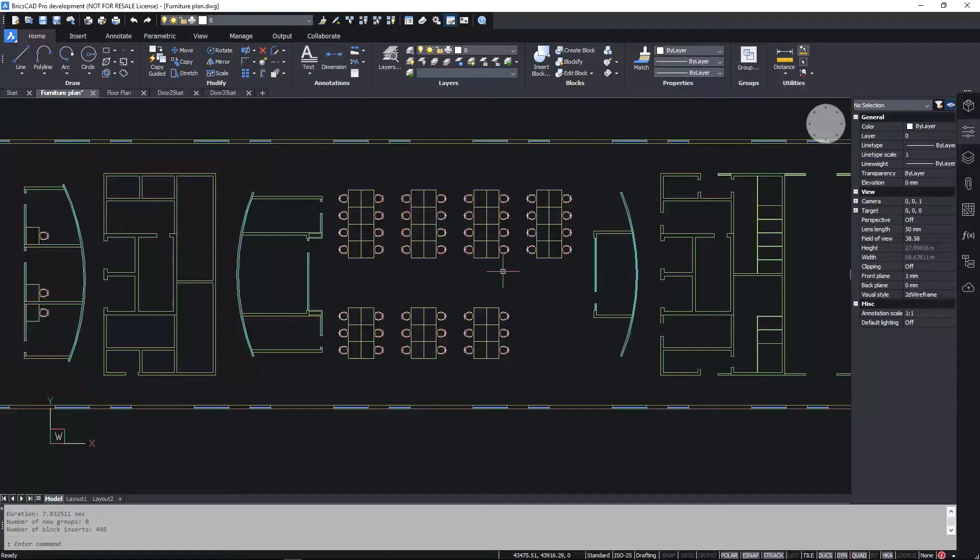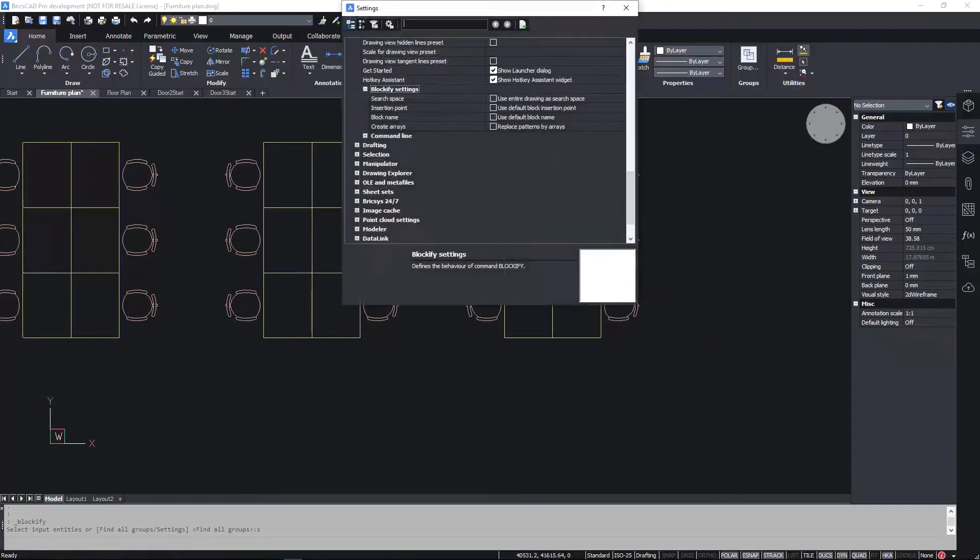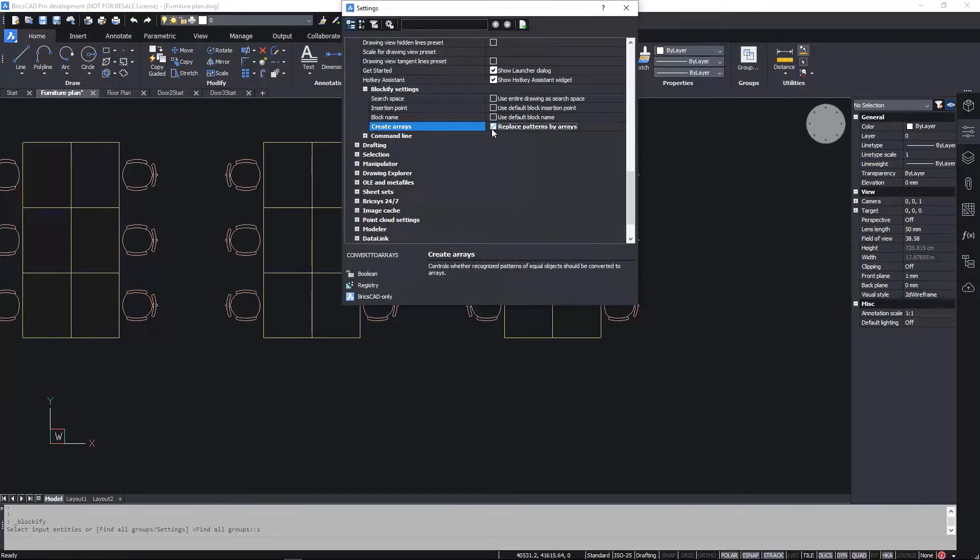And it doesn't stop there. You can use Blockify to replace patterns of geometry with arrays. You can see in this drawing, there are several rectangular layouts of these desks and chairs.